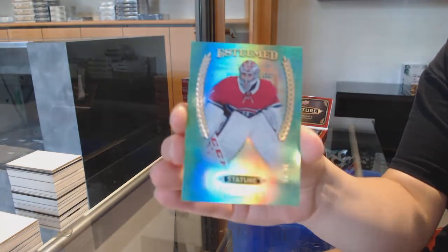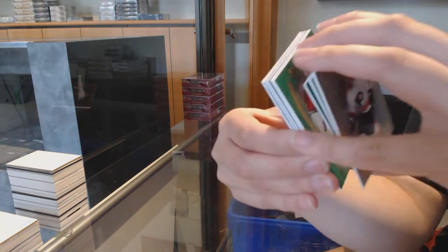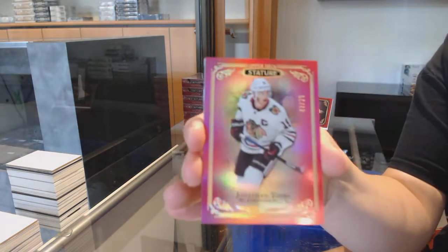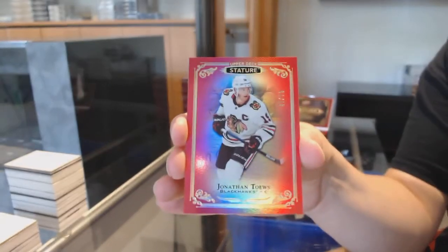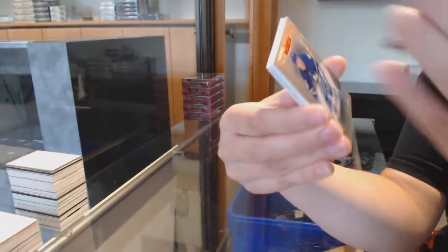Esteemed, numbered to 99, green for Montreal, Carey Price, numbered to 75, red base for Chicago, Jonathan Toews.